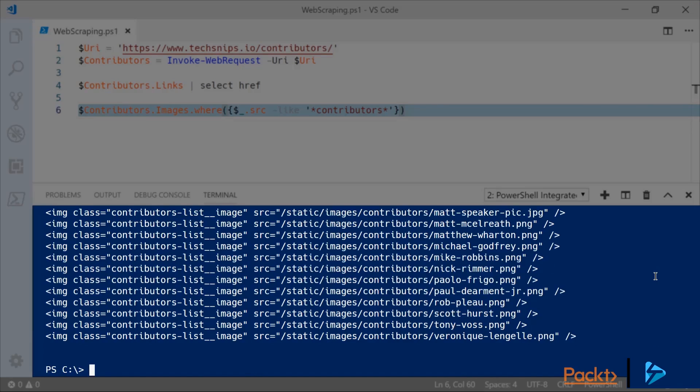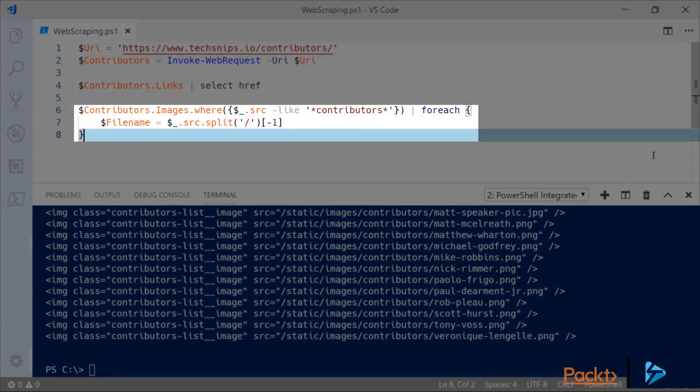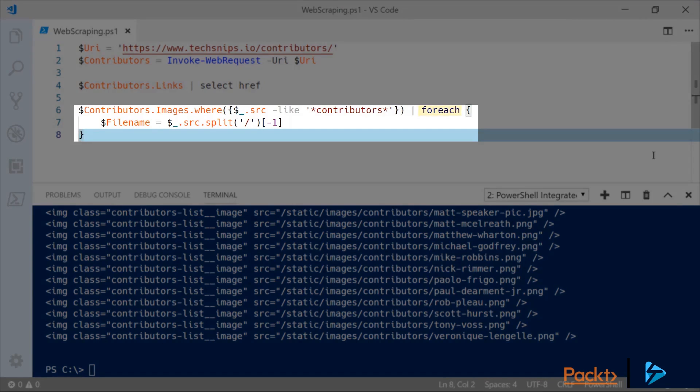So how about we see if we can download all of these images. I'll start by piping that list of contributor headshots into a for-each loop and we'll get the file name of those images first. We're doing that by splitting the source on the slash and selecting the last instance. So for example with Nick Rimmer's image we'd end up with the file name nick-rimmer.png.